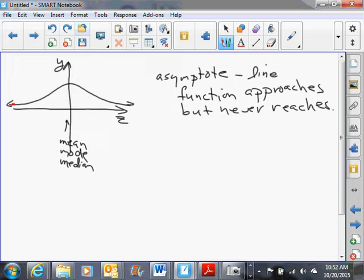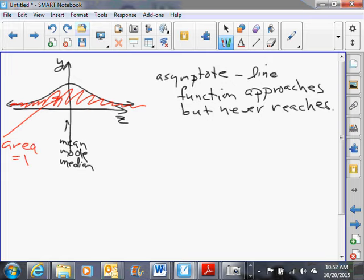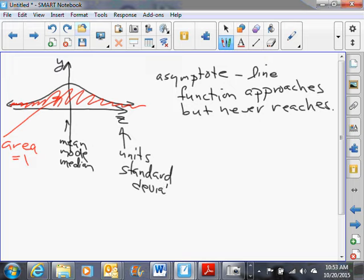Even though this curve never actually touches the X-axis, the area of the region under the curve from negative infinity to positive infinity is equal to 1. Also, the units for Z-scores are standard deviations — one standard deviation to the right would be Z = 1, and one standard deviation to the left would be Z = -1.